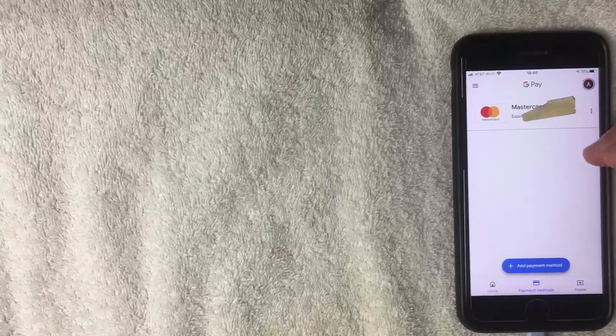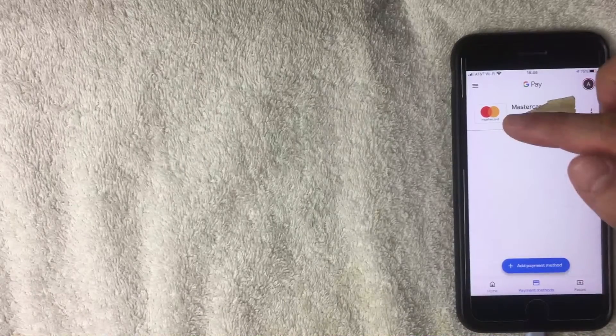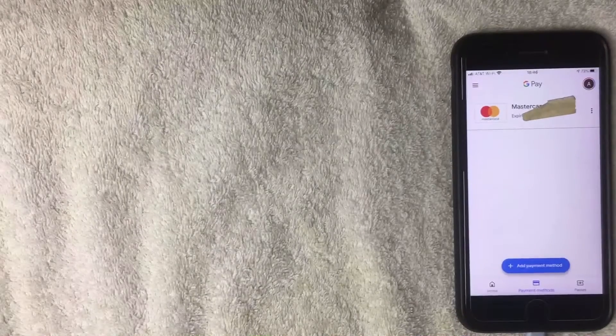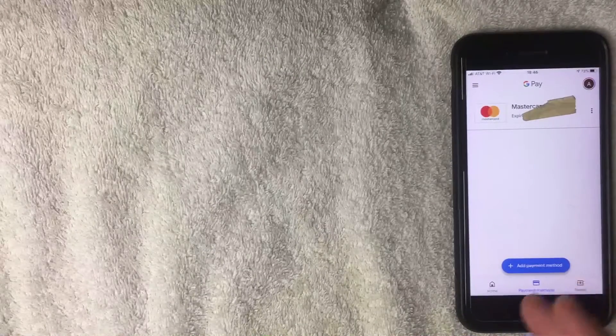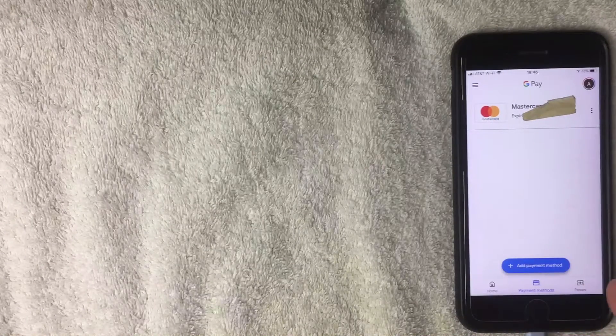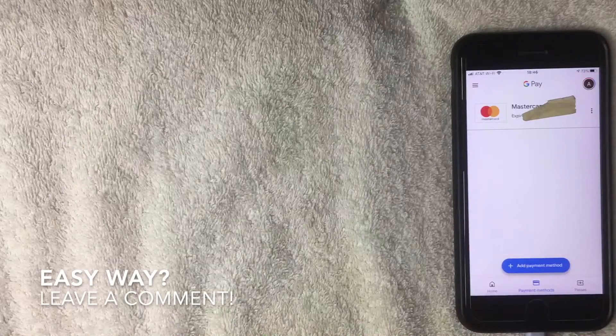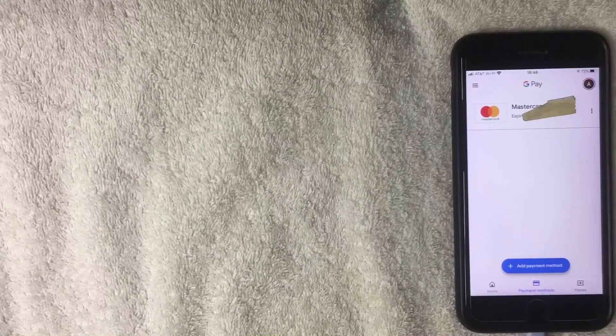Just a few seconds later, the payment methods screen reappears and that card has been deleted — now I just have one card associated with my G Pay account. As you can see, it's pretty easy to remove a payment method. If you found this useful, click thumbs up, and if you know an easier way, leave a comment below. Thanks for watching!